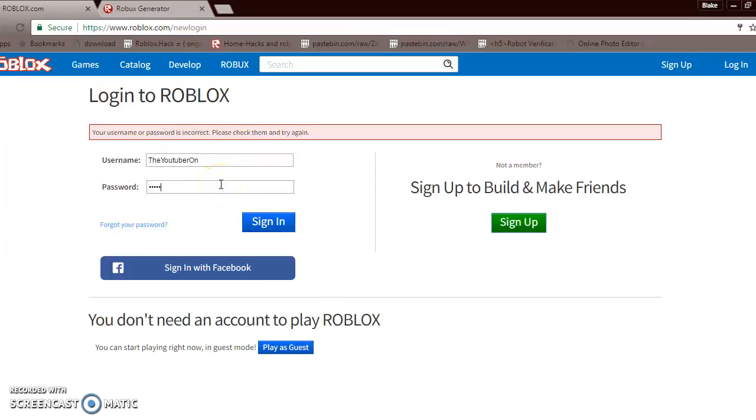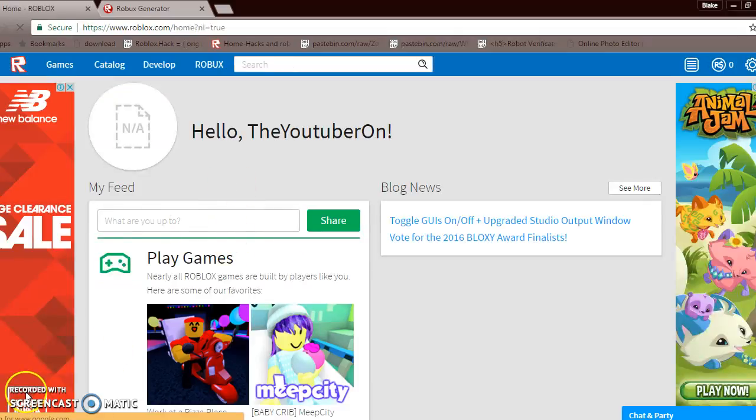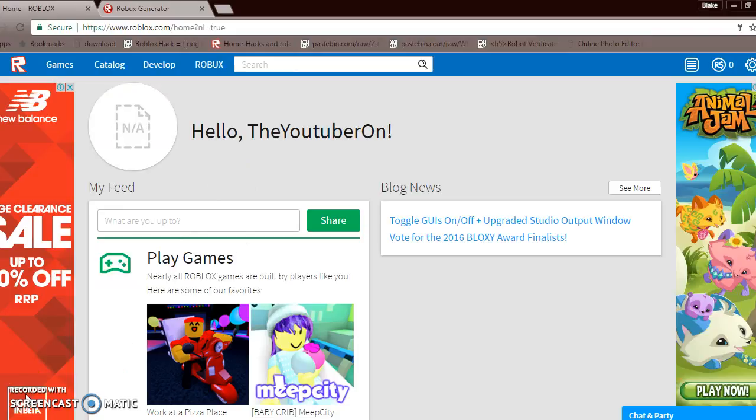So I might just call this account and just play on it for a little. So bye YouTube, hope you liked and enjoy. Bye!